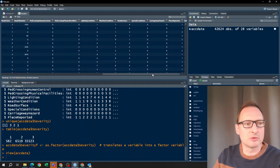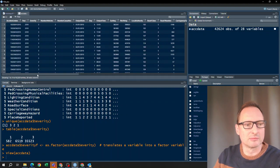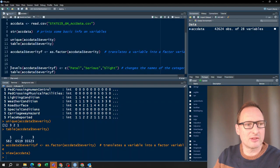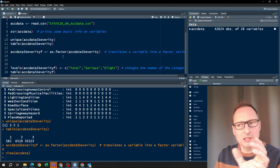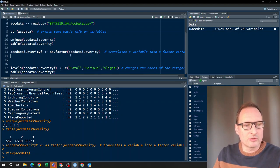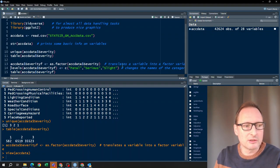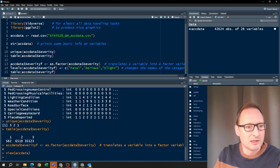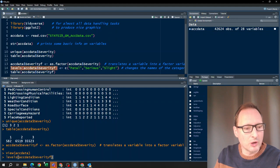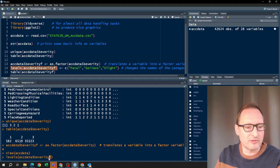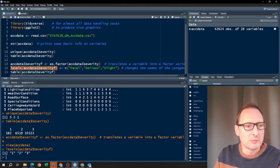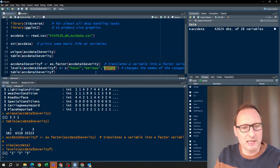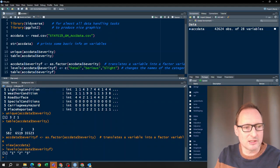Looking at the new variable, it still shows numbers one, two, and three — we haven't really gained anything yet. But because it's a factor variable, we can change the labeling. We can check the current levels: levels(act_data$severity_f) shows one, two, three. We want to change these levels to 'fatal', 'serious', and 'slight', since one represents fatal, two represents serious, and three represents slight, as we figured out before.